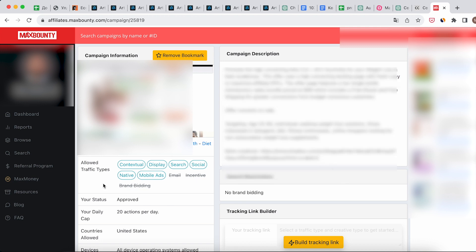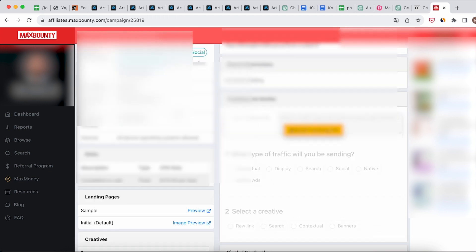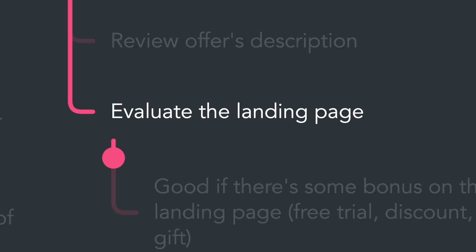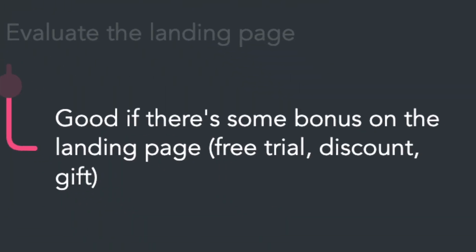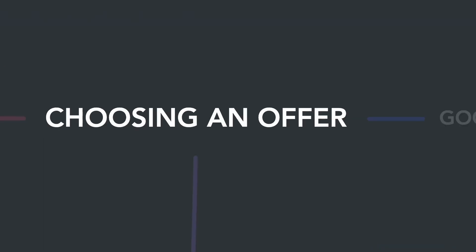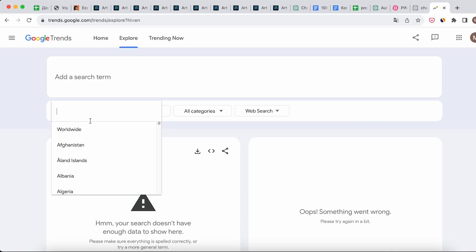Check the allowed traffic sources and countries, then evaluate the landing page. It's advantageous if the landing page presents a bonus such as a free trial, discount, or gift. We will utilize this information in our calls to action to enhance conversion rates.